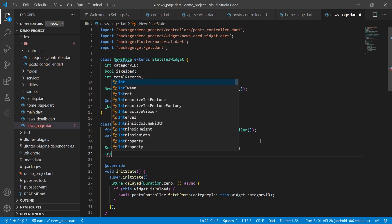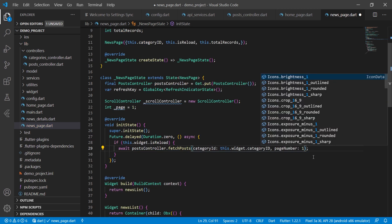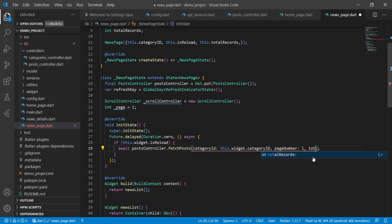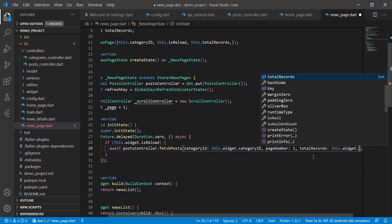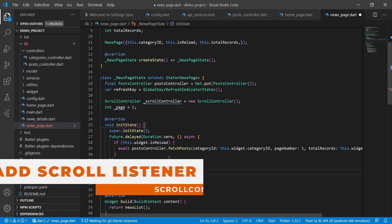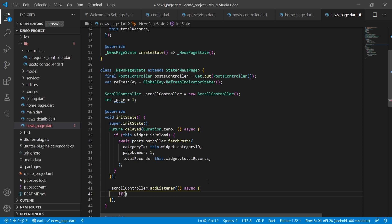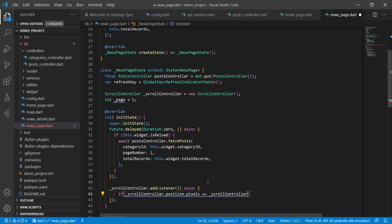We add a listener to the scroll controller and make it async. We also have an int variable _page equal to one. We pass page_number as one, and total_records is fetched from this.visit.totalRecords. We then create the listener for the scroll controller by calling _scrollController.addListener, making it async.